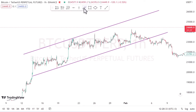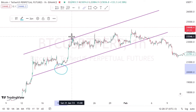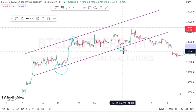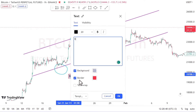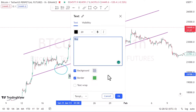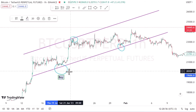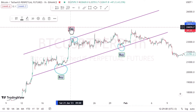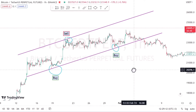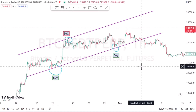On the bottoms we're going to buy, and on the tops we're going to sell — buy, sell, buy, sell — and then we take the profits out of the market.